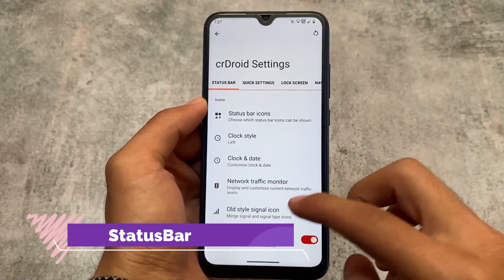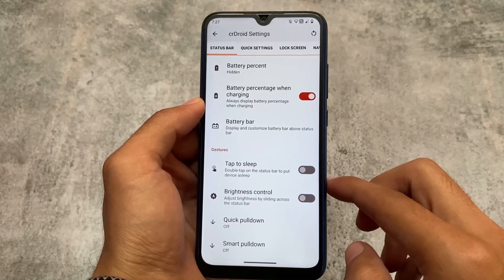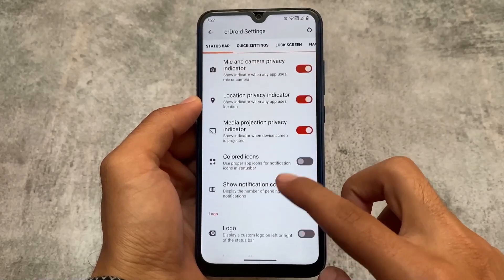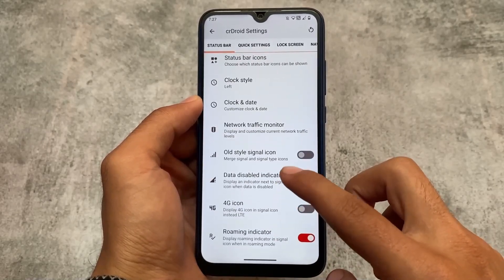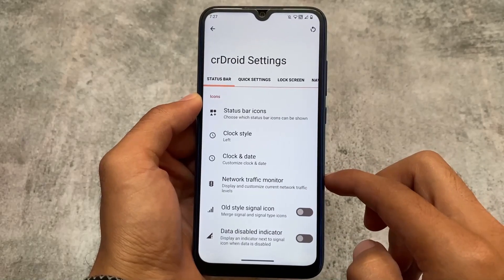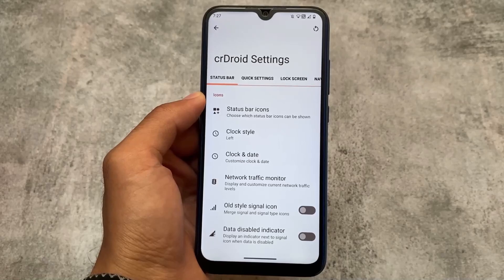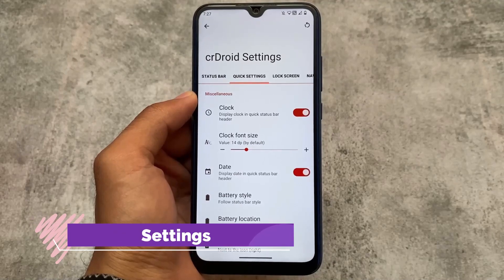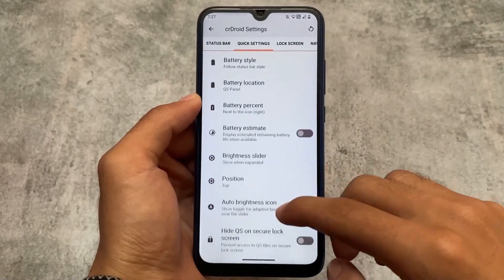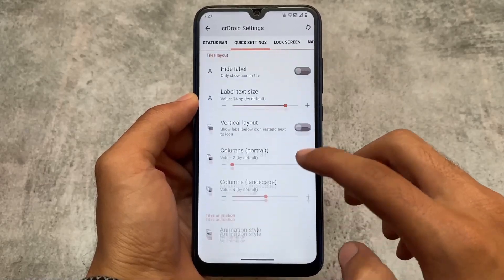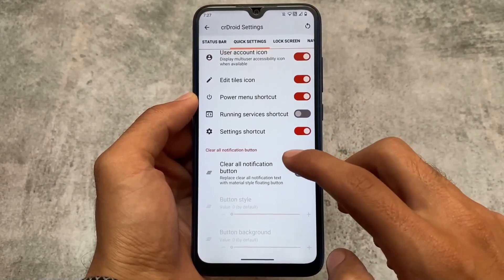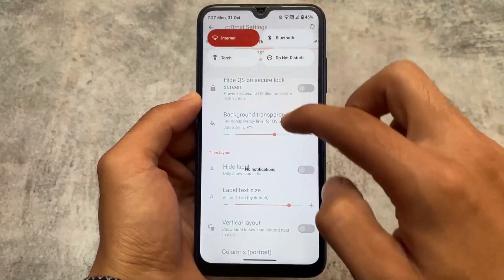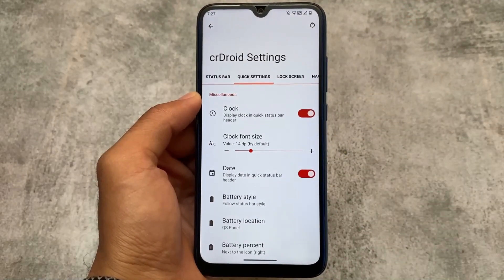Here come some customizations included in crDroid. First, status bar customizations where we have gestures, some battery-related tweaks you can enable or disable, and customizations related to icons — 4G icon, clock and date, status bar icons. These are super good. Alongside status bar customizations, we also have quick settings panel customizations where you can hide labels and adjust transparency, which works without a system or System UI restart.